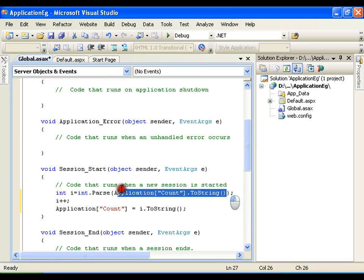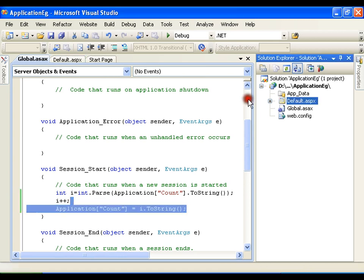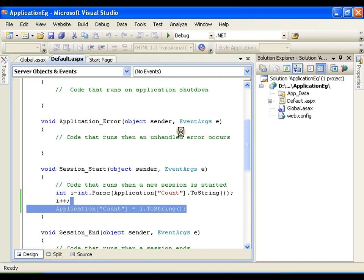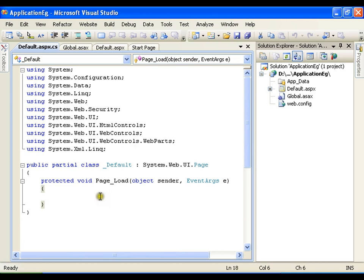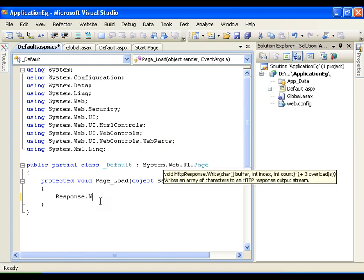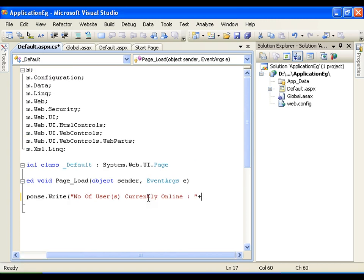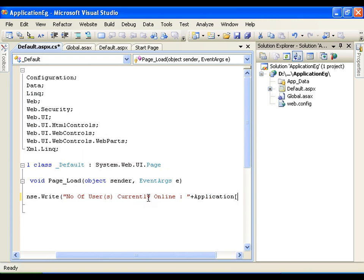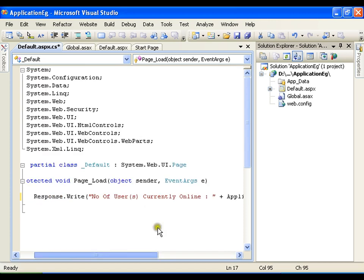Whenever a new session gets started it is going to read the value of the application variable, increment it by 1, and store it back in the application variable. In page load I will write the display code: Response.Write("Number of users currently online: " + Application["count"]).